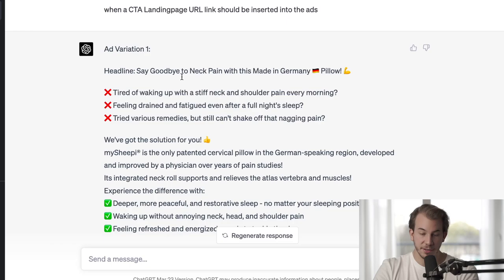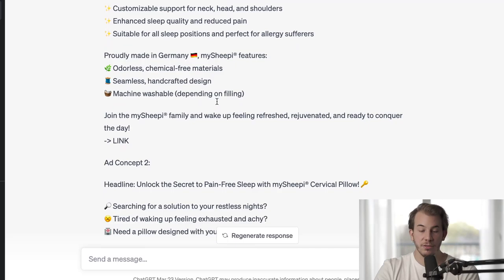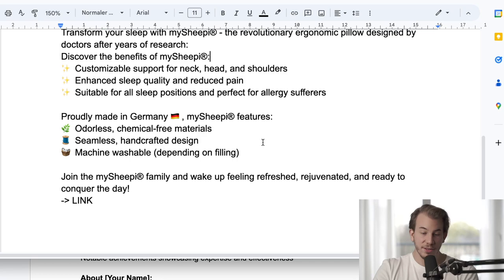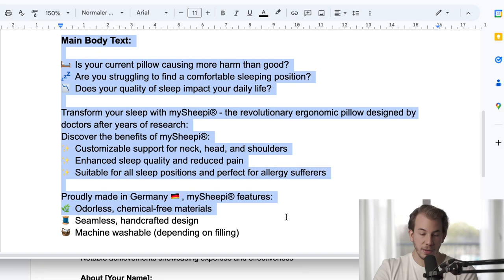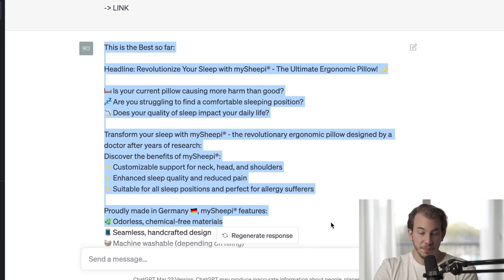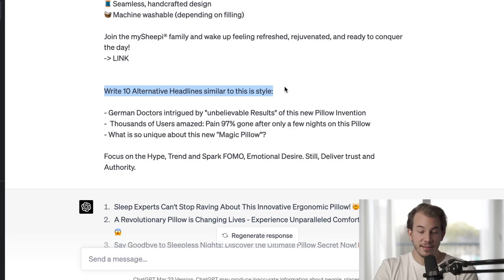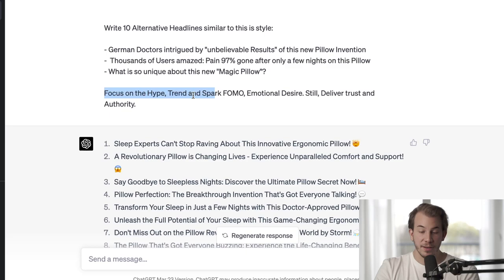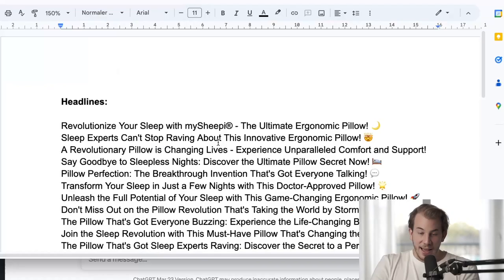It came up with some first ads that were kind of okay-ish. I improved them through feedback iterations, telling it not to use certain specific words to describe the pillow. While doing that, I always had a Google Docs document open to improve the text and change things up, then giving my improved text back to ChatGPT. I told it: this is the best text so far with my improved iterations. Now write 10 headlines similar to this style — focus on hype, trend, spark FOMO, emotional desire while still delivering trust and authority.